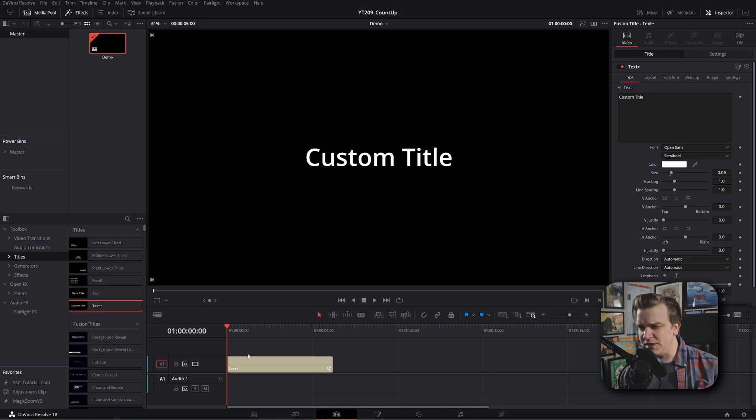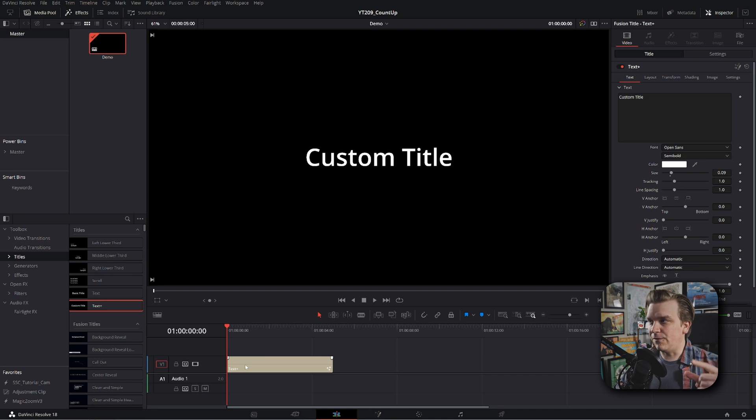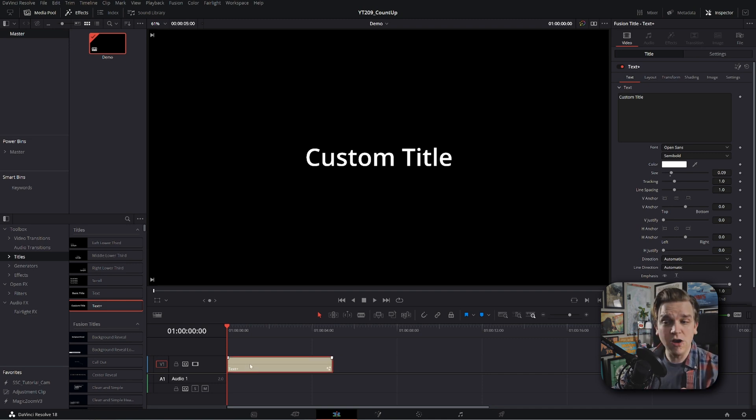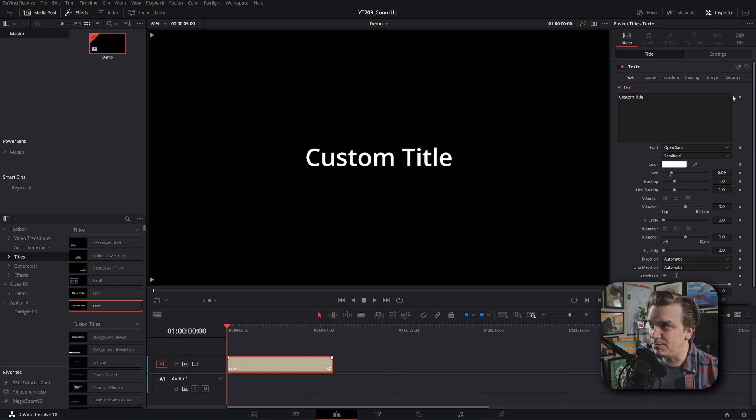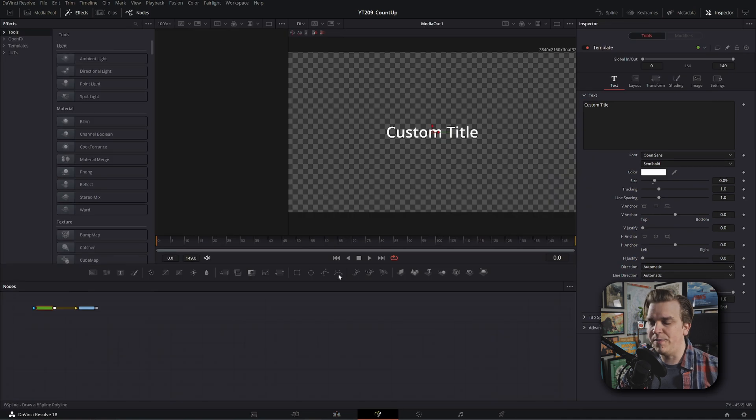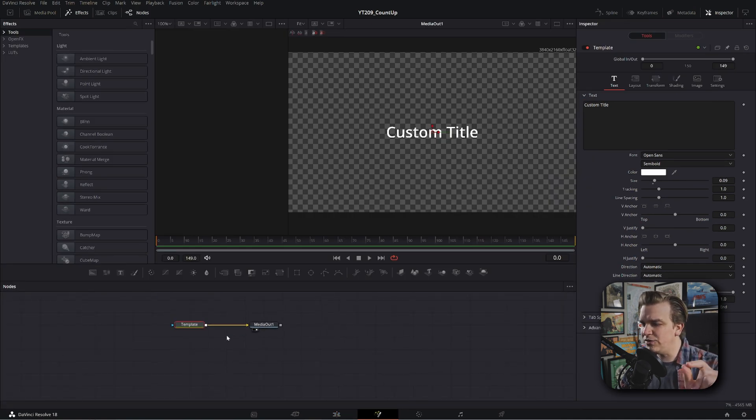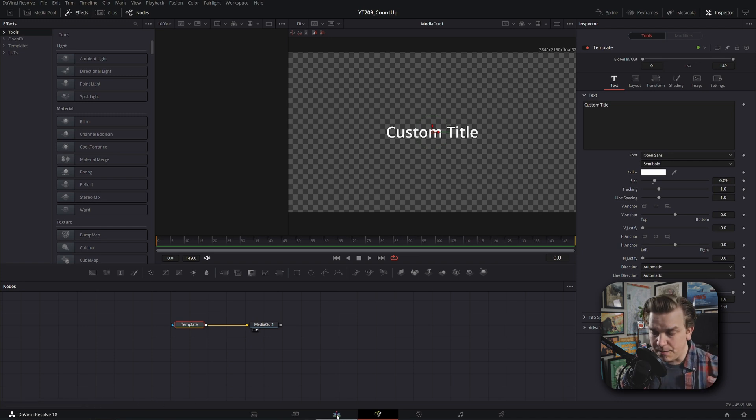Now, this is a little interesting because we are starting this on the edit page with this text plus effect. But for those of you who don't know, this text plus effect is just the text plus node from the fusion page, but you just have complete control over it on the edit page. You can always click this button to open it in the fusion page, and we will do that soon because there are some controls you can't access from the edit page.